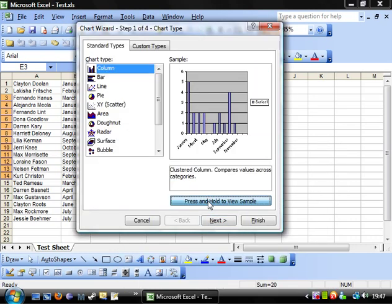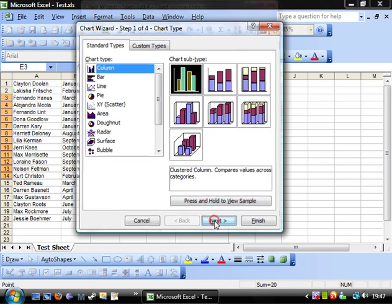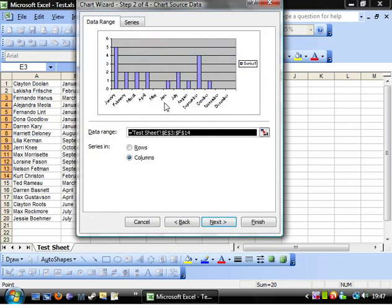Press and hold to view sample and it will give you a little glimpse of what your graph is going to look like. So I'm happy with that so I'll click next.